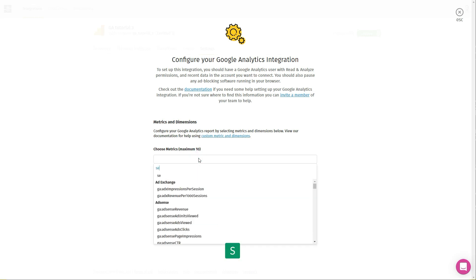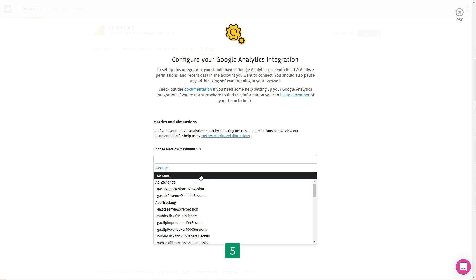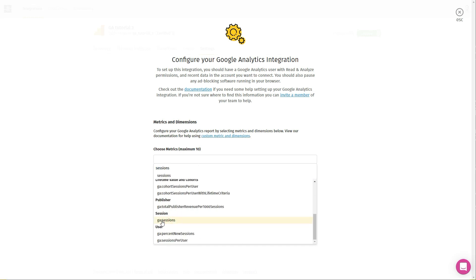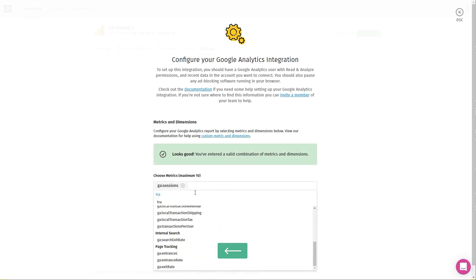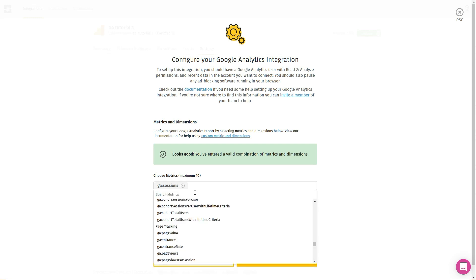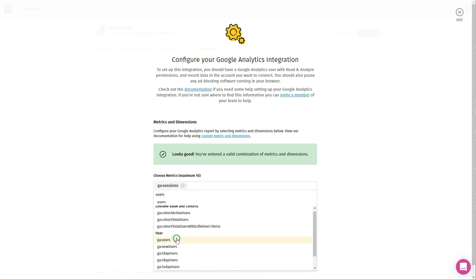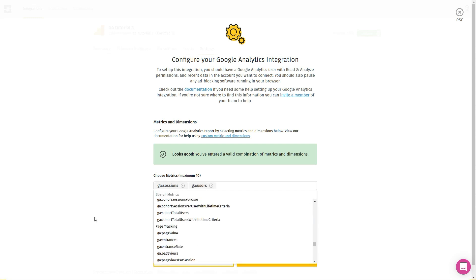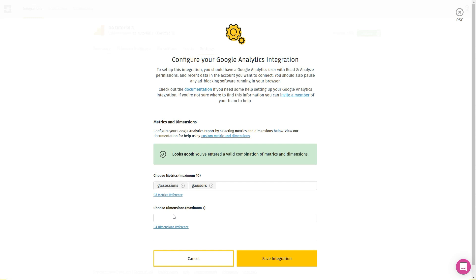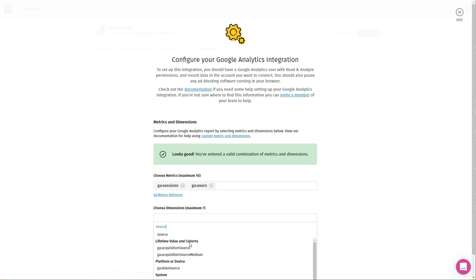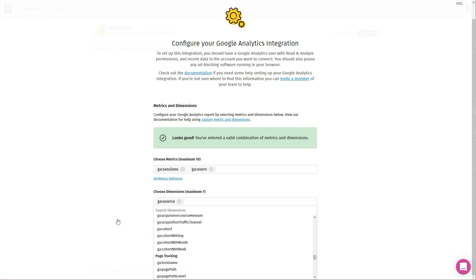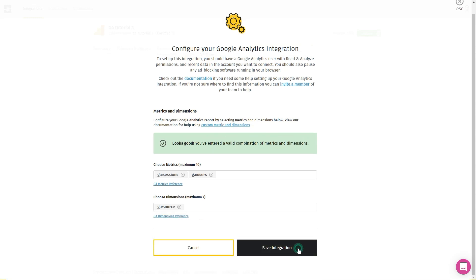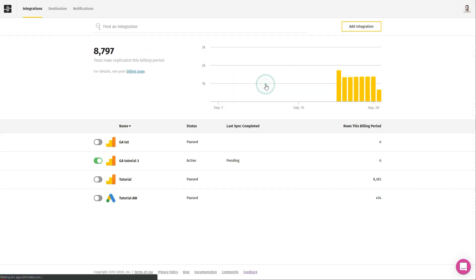For example, let's add sessions and users — I don't have transactions in this account. You could add eight more if you wanted, but I just want to show you how to integrate so I won't pick more than two. Let's choose dimensions — I'll go with source, which is under traffic sources as 'ga:source'. Now hit Save Integration and click All Done.